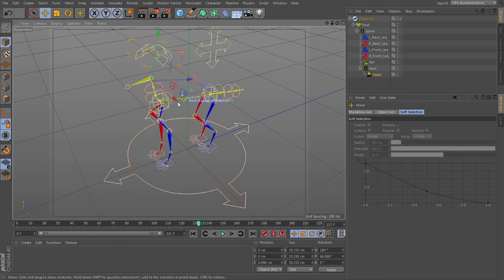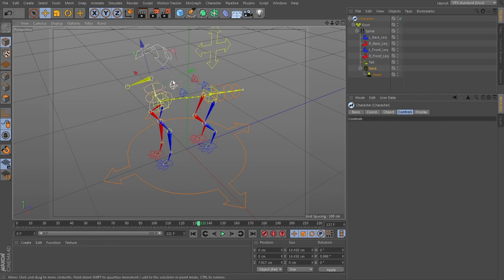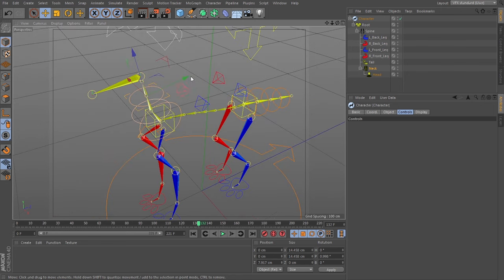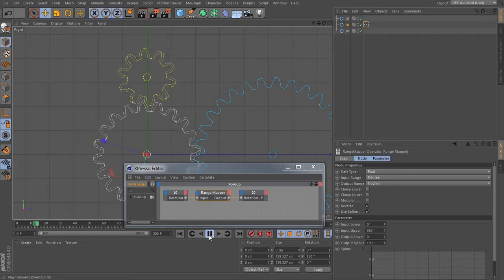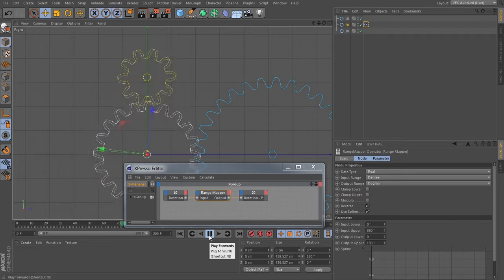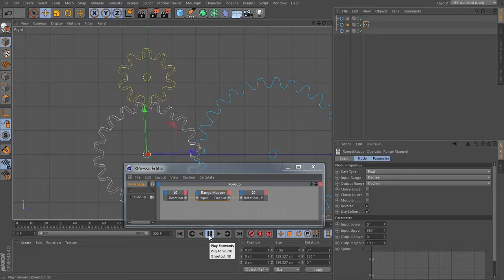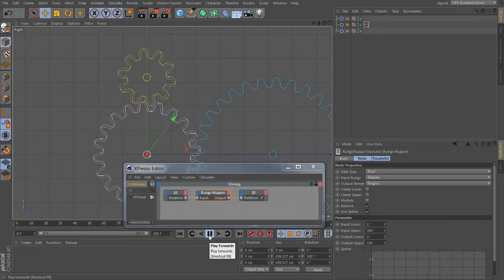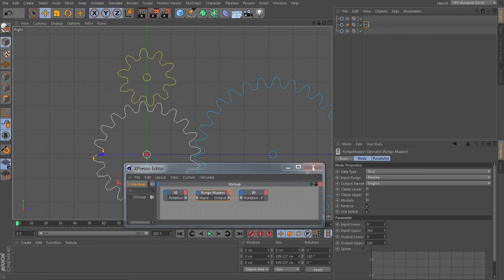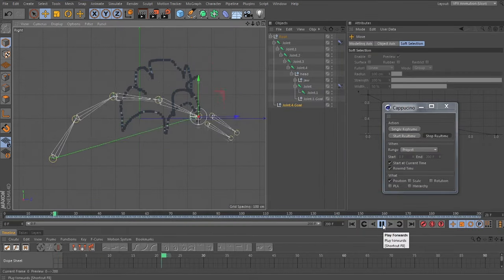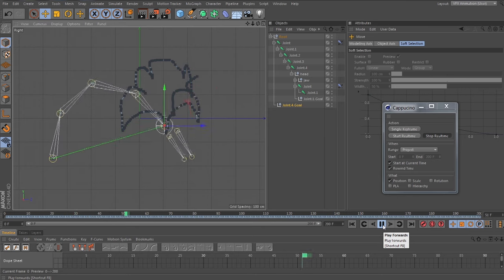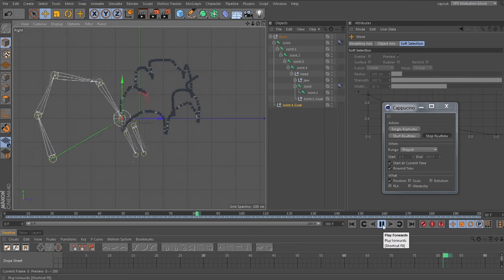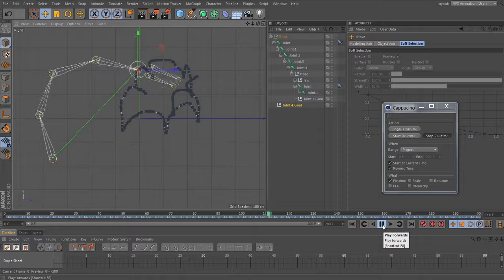Then finally, I want to show some kind of non-traditional ways of animation by using Espresso and creating some driven animation, and also using the Cappuccino tool to do some kind of simple mocap. We'll do like a little dinosaur eating some animals.